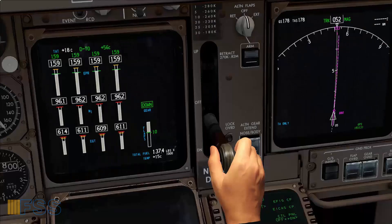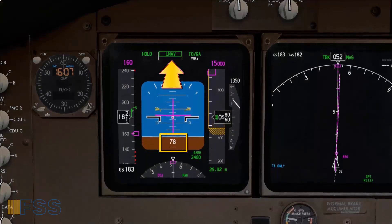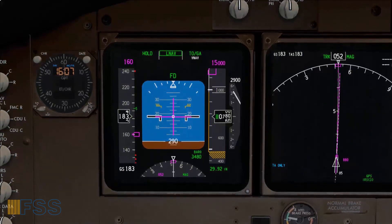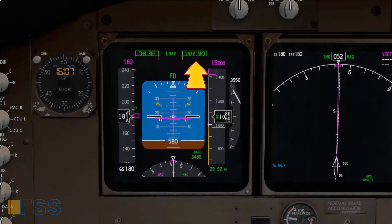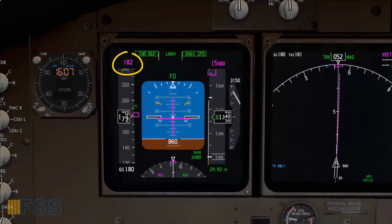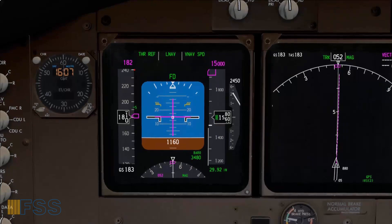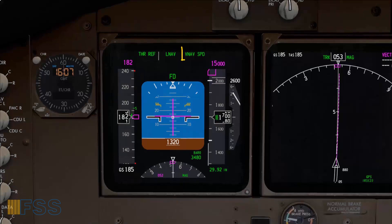Positive climb — gear up. Above 50 feet radio altitude, LNAV engages if we're within 2.5 NM of the active leg. Above 400 feet radio altitude, VNAV engages, and as VNAV engages, the climb speed target becomes the existing speed at VNAV engagement. This is the speed flown during the TOGA mode, and VNAV will maintain the TOGA speed all the way to the acceleration altitude.